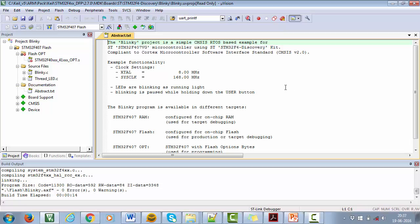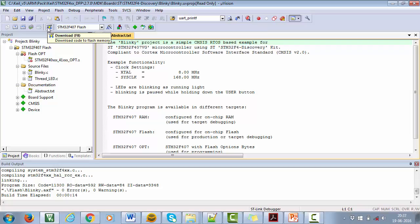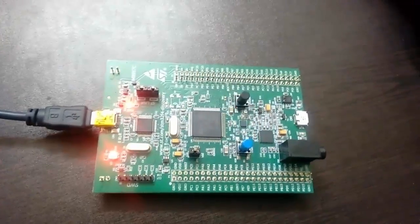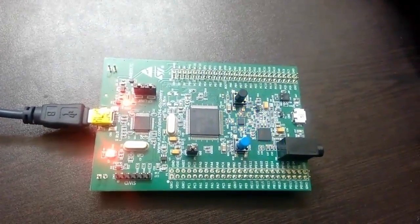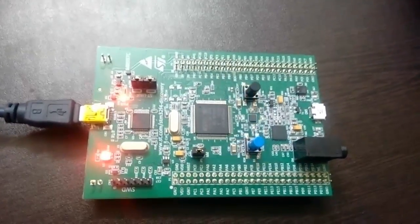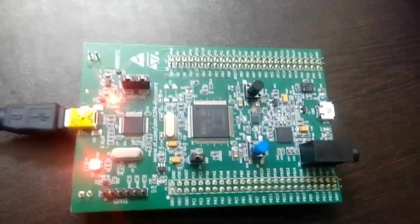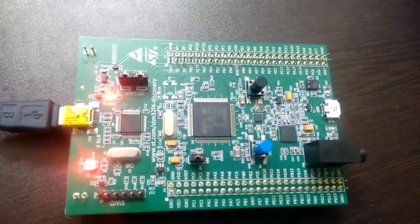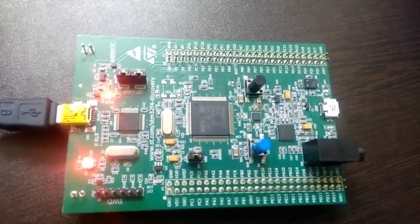Now use the Load option over here to download the code and reset the board. Great. You can now see there is running LEDs of different colors on the discovery board.